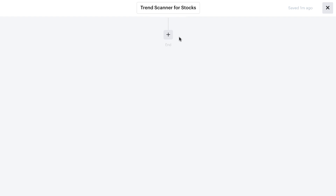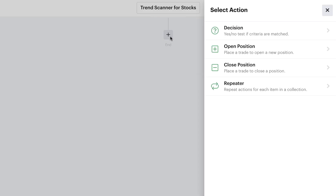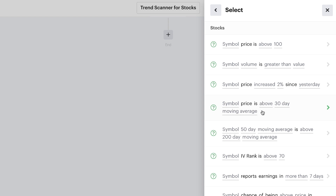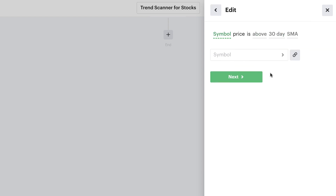Now we need to start filling out the automation editor. It's going to be pretty simple because all we need is one decision and one action. The first thing we want this scanner to do is simply make a decision. For most scanners, you're going to want to start with a set of decisions that help the bot filter through market data to get to the exact parameters you want before entering a position. In our example, we'll add one recipe which simply checks the moving average against the stock's price. We'll select the recipe that checks the symbol price to see if it is above or below a moving average that you set.